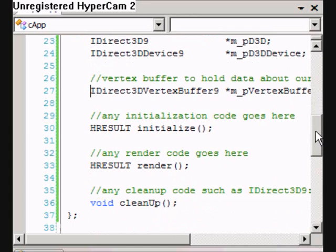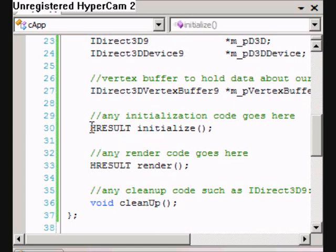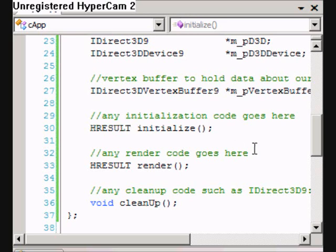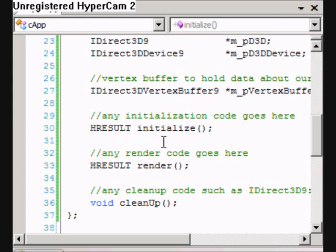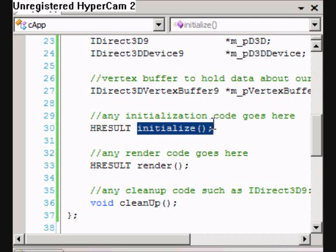The first method is the initialise method, which returns an HRESULT. Basically all this means is that it will allow us to use the IF_FAILED macro like we did in the first tutorial — if initialise fails, we can pop up a message box. So that's why we return HRESULT. And initialise is basically going to initialise everything for this lesson — everything to do with setting up our triangle to be drawn.